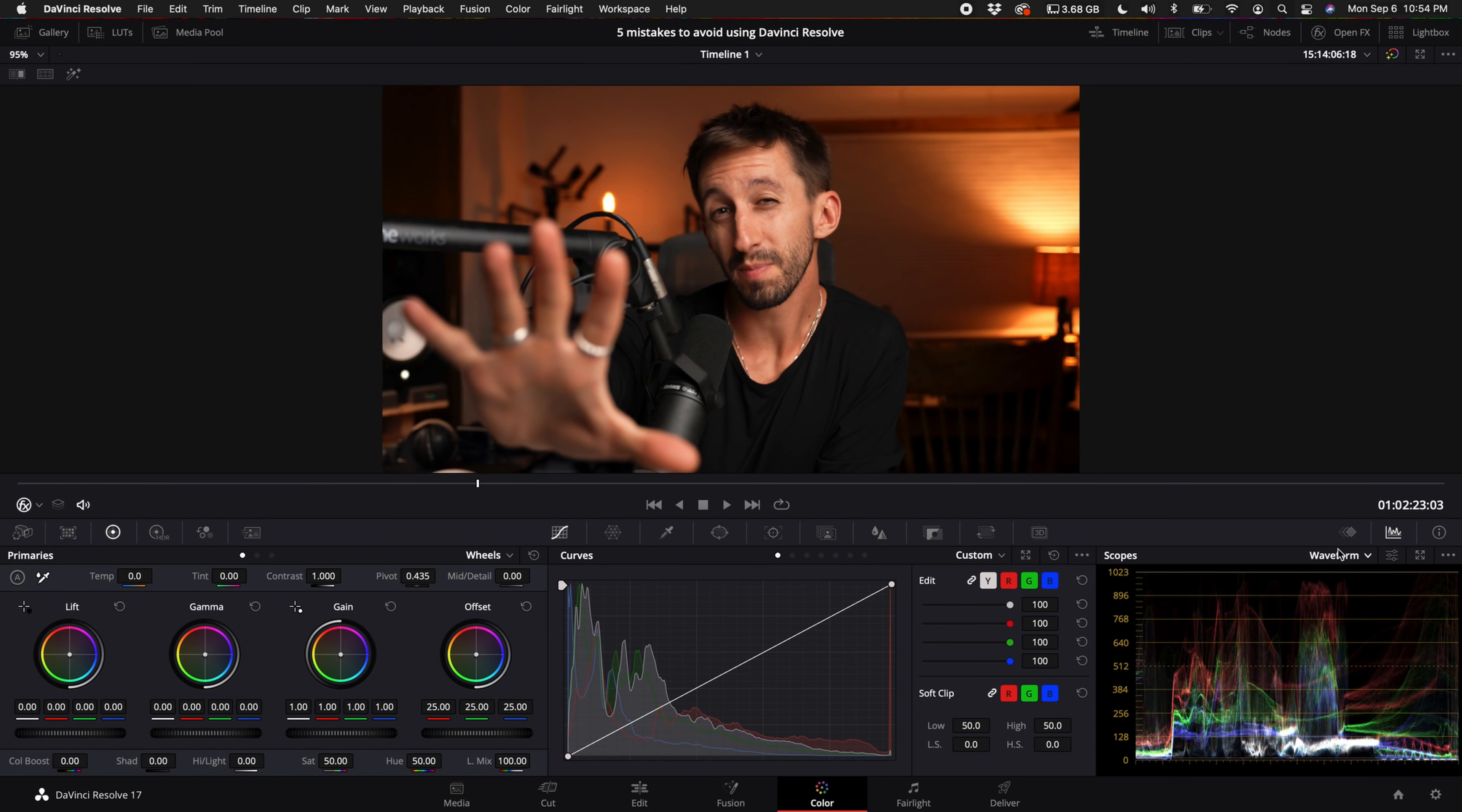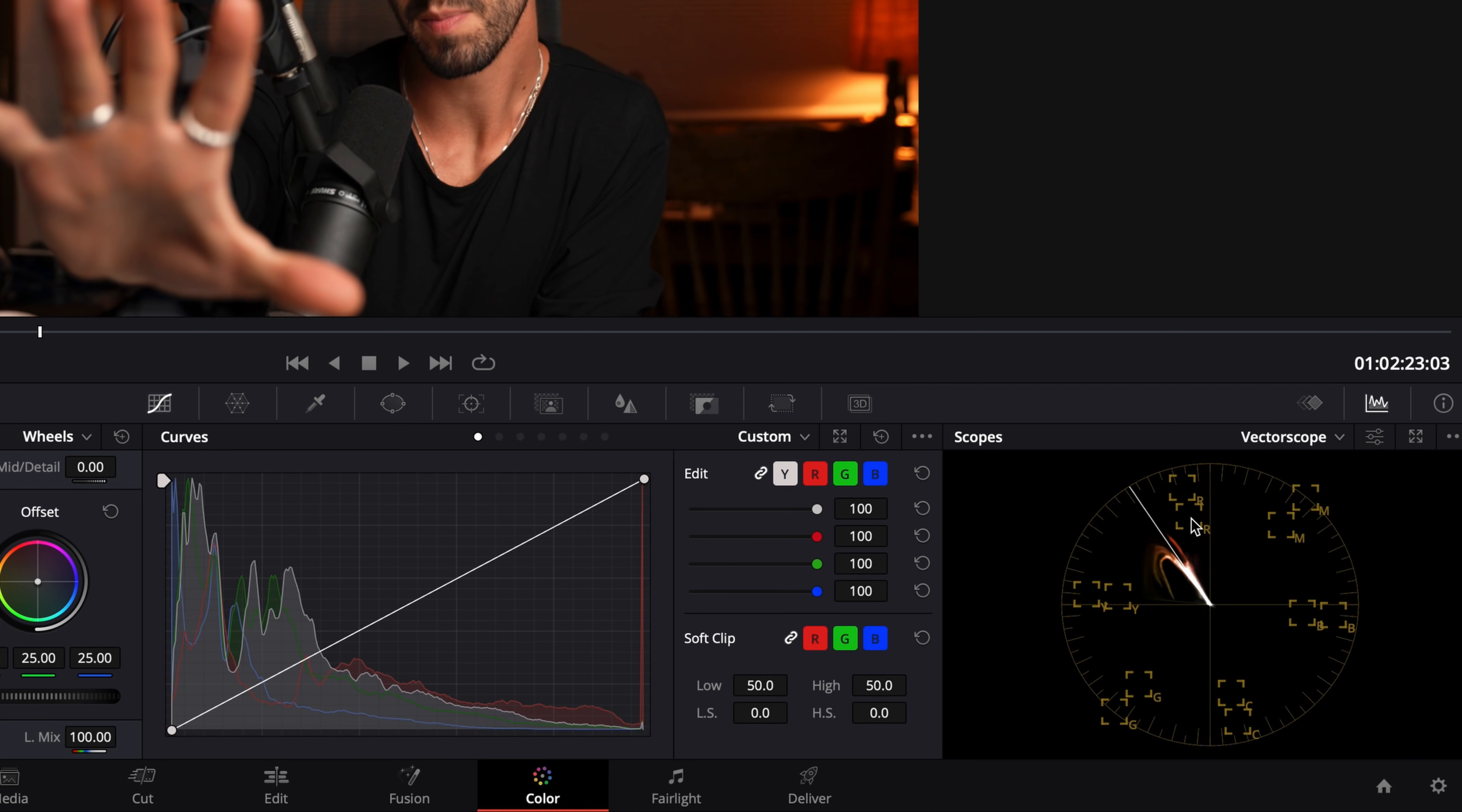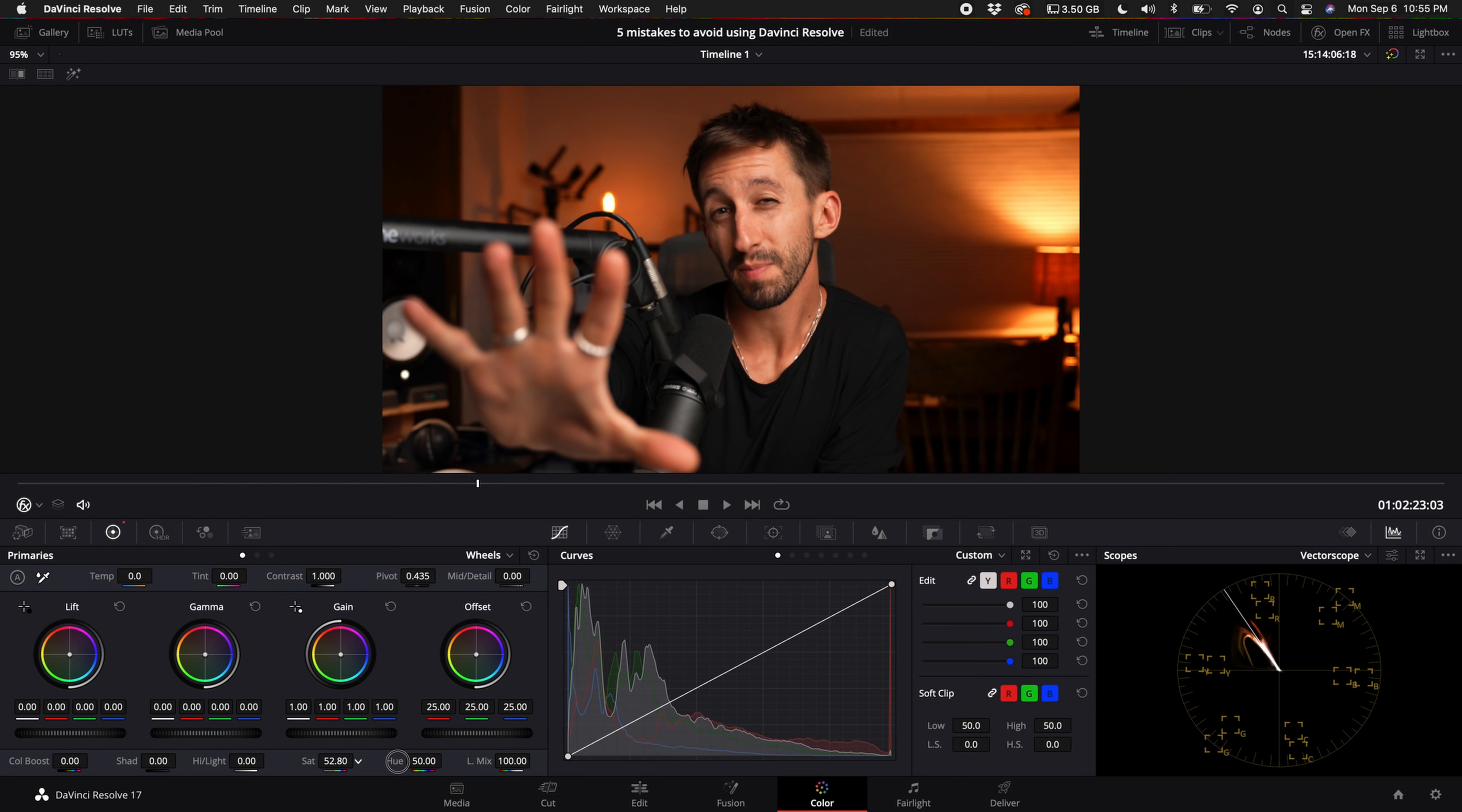Next, what you want to make sure to do is come over here to your color tab. When you're doing saturation, you want to have your vectorscope open. When you look at these boxes, the red, yellow, green, cyan, blue, and magenta, these inner boxes and outer boxes, pretend there's an imaginary line going between all of those. When you saturate your image or add some contrast, which essentially adds saturation as well, you want to make sure you do not go outside of that imaginary line, because if you do, your image will look like crap. So don't do that.